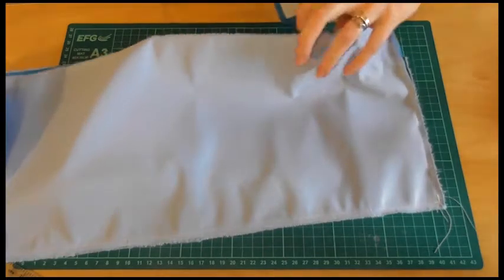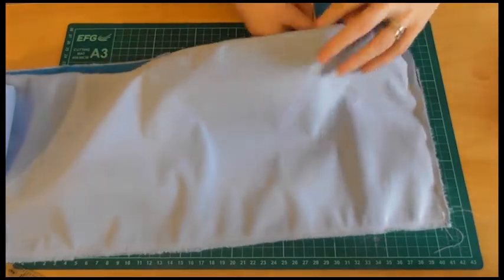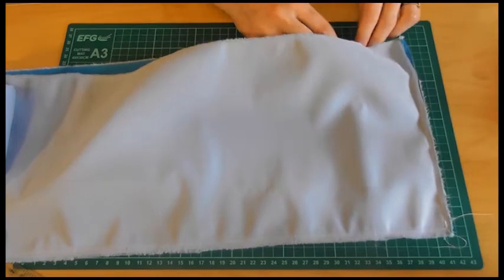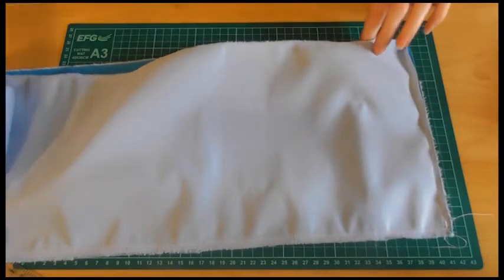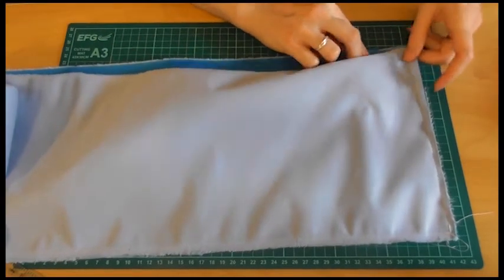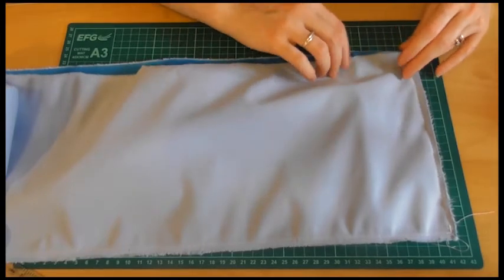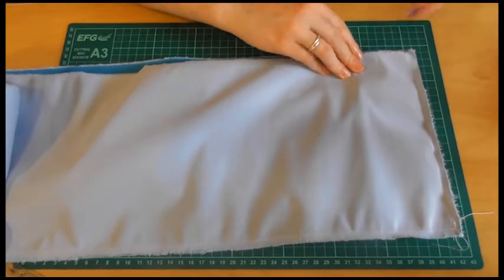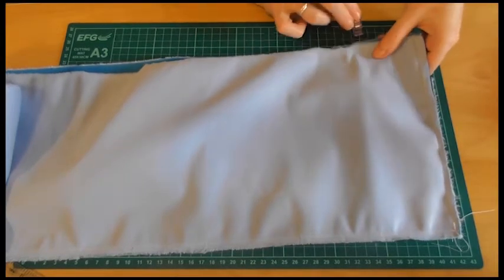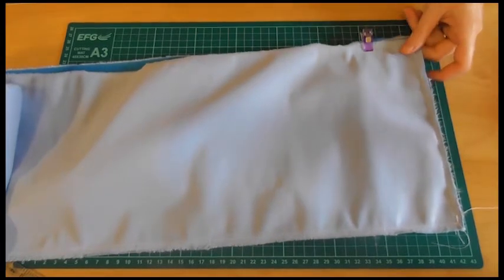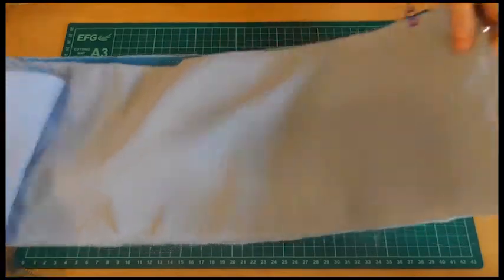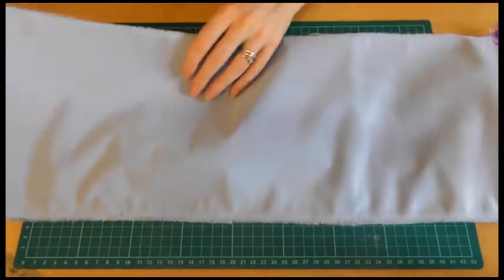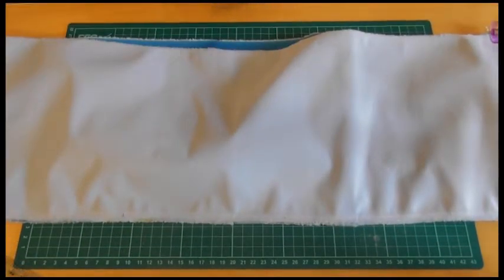And we want to slot this inside our pocket. Exactly like that. And probably go about an inch in. Doesn't really matter a great deal. And just either clip or pin it in place. And you want to do the same in the middle.